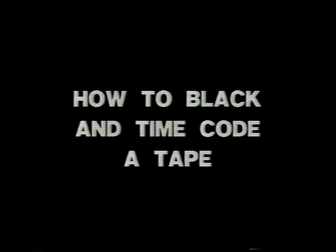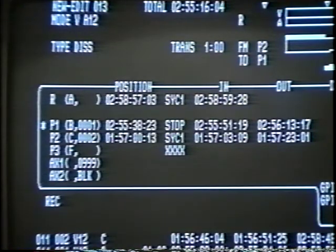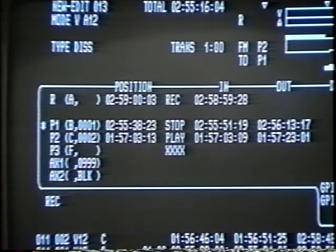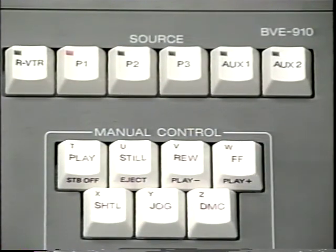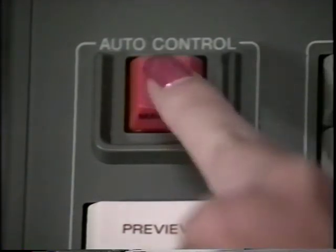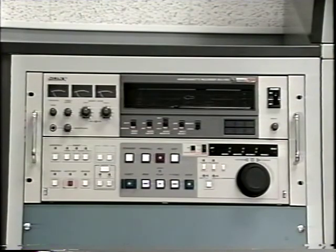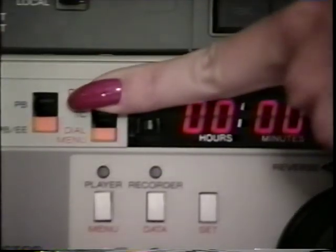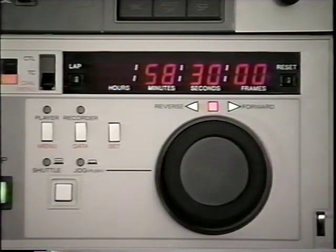First, you must have a black encoded tape to edit onto. Time code must be recorded with video black so that the system has something to lock onto when recording. Begin by packing the tape. Insert the tape into the VCR and press fast forward until the end, followed by rewinding the tape to its beginning. This will ensure that the tape is taut when recording. Go to the BVS-3100 switcher and set the bus to black. Now return to the record VCR and locate the dial menu switch. Set it to dial menu. Press and release the motion control knob to enter the set mode. The red hour numbers should begin flashing.